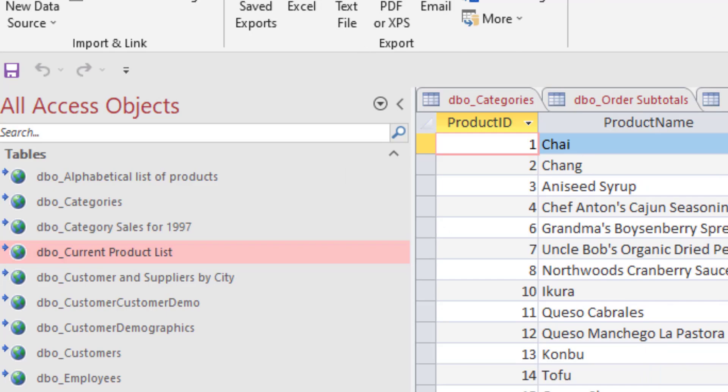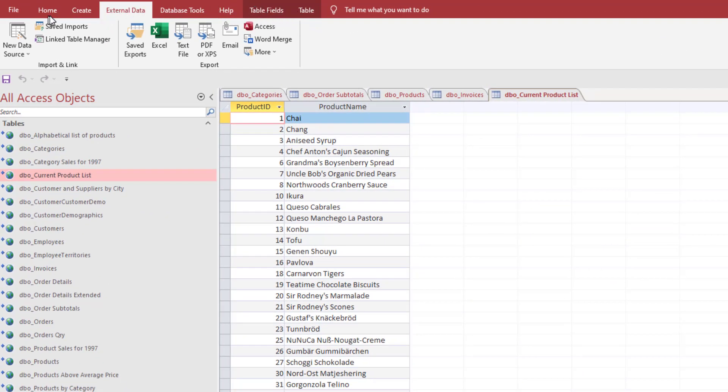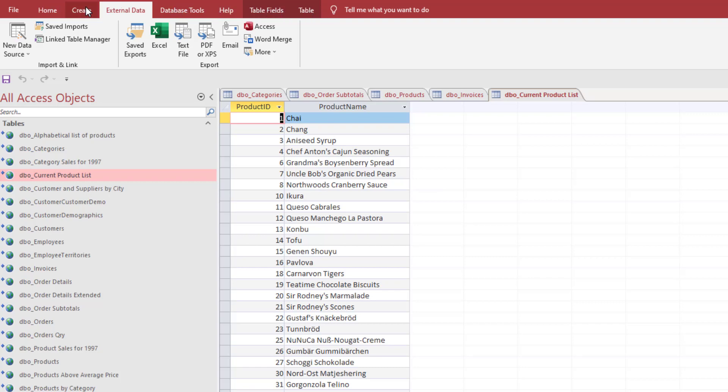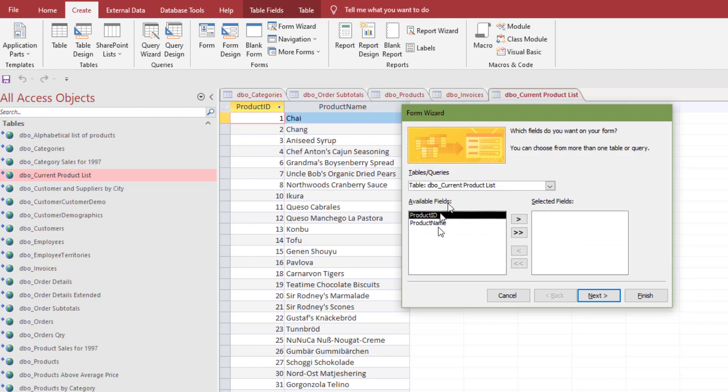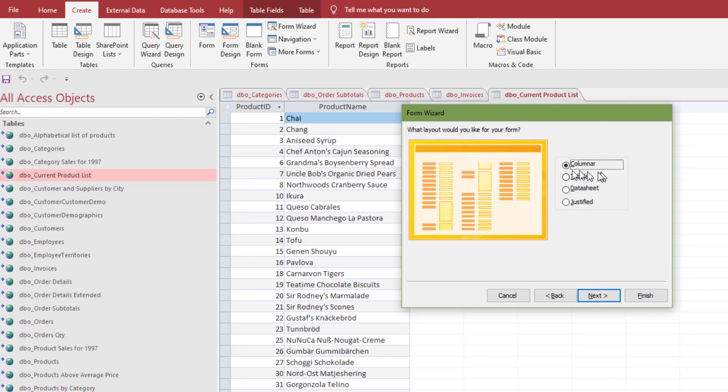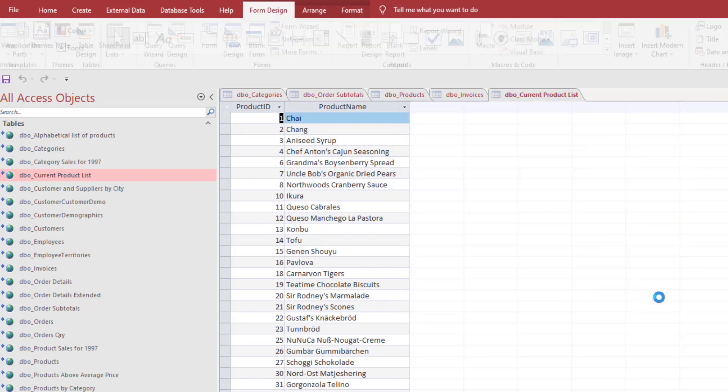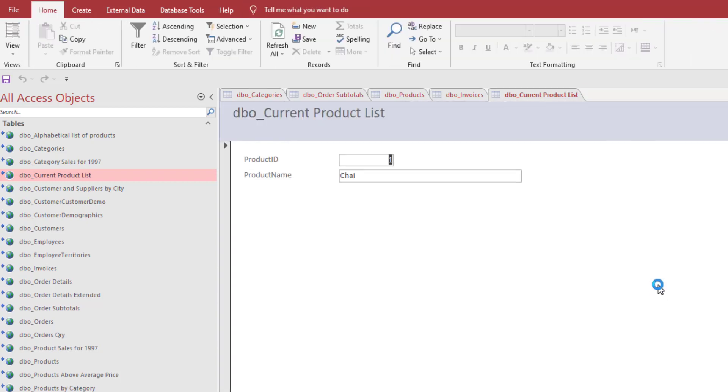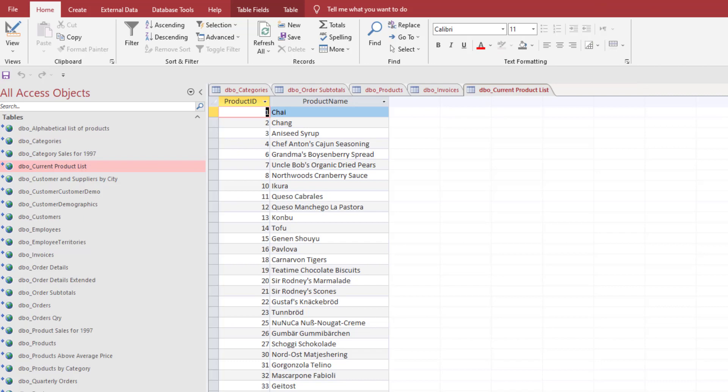We can make a quick form based on the product list. I'm just going to use the form wizard because it's not a video about creating forms. I'm just going to kind of take the shortcut, product ID and product name. We can make a quick form from this. It shows the product IDs and the product names. That's how you would do this, at least how you would set it up initially.